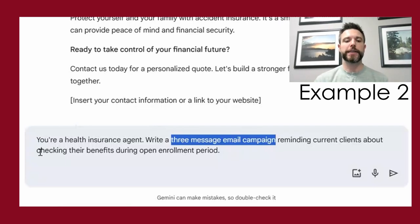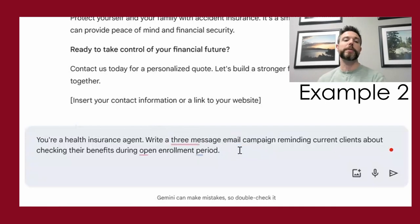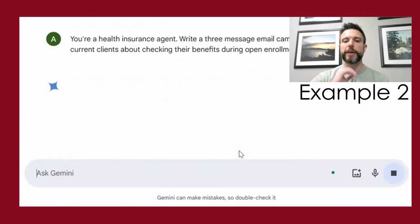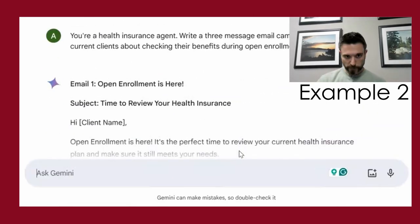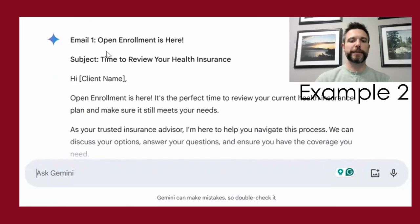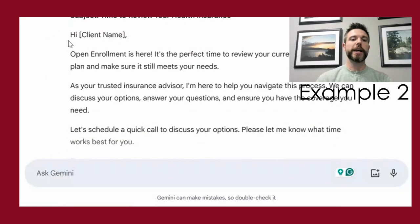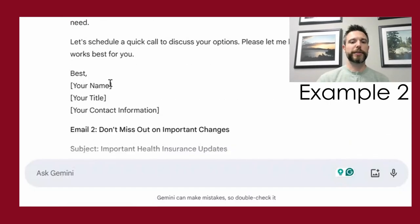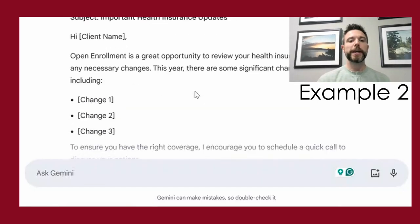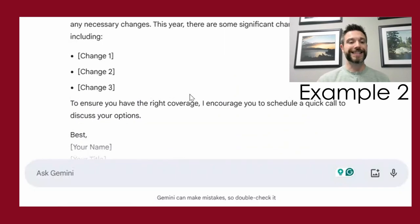The topic is making sure we can find that clients are in the plan that best fits their needs. When we ask it to do that, it's going to give us each email complete with a subject line, a greeting, a call to action, and your contact information. And it's going to give you those sequences.